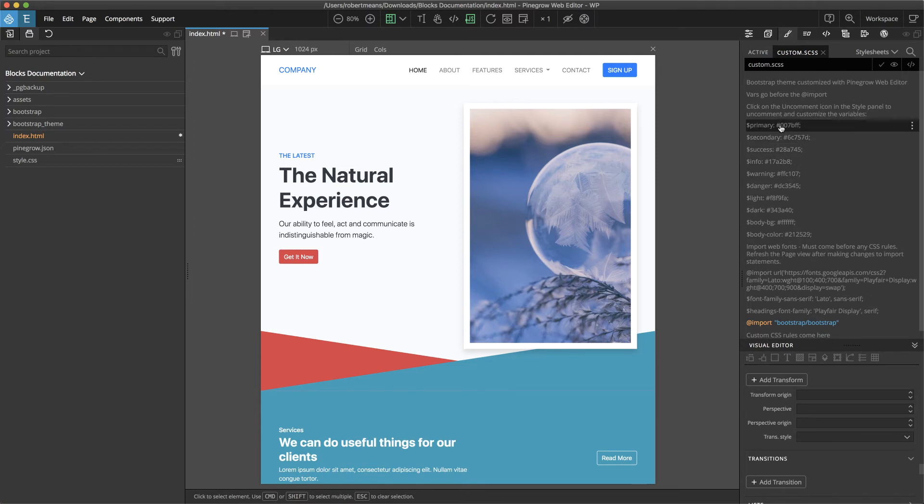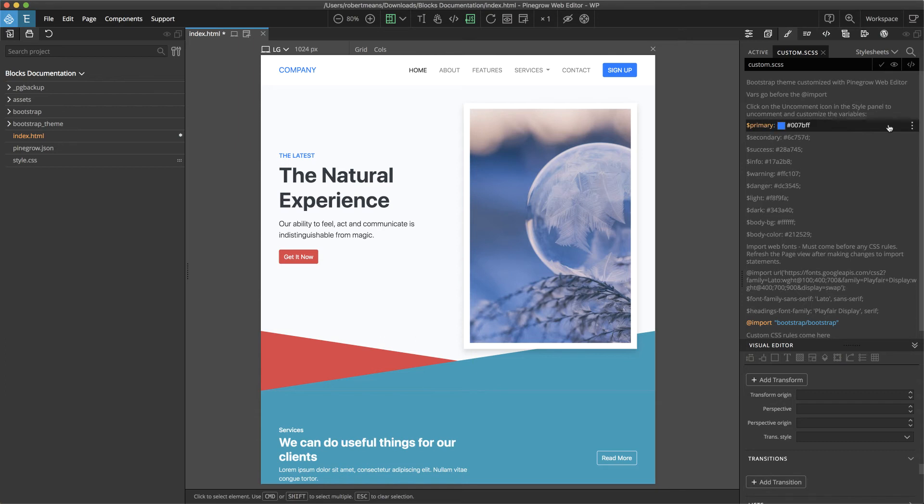To uncomment within here, you go over to the left-hand side and hover. You'll see several icons, including an eye icon. Unclicking that eye icon will uncomment the variable, and again, we can go ahead and change the color.